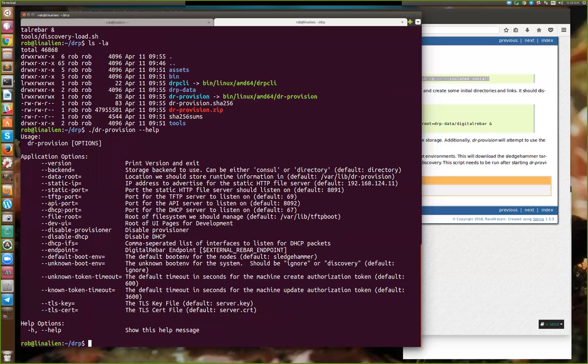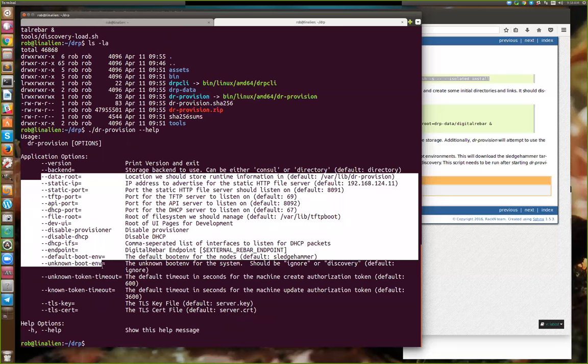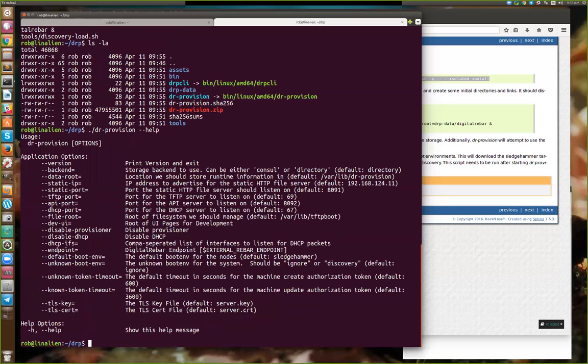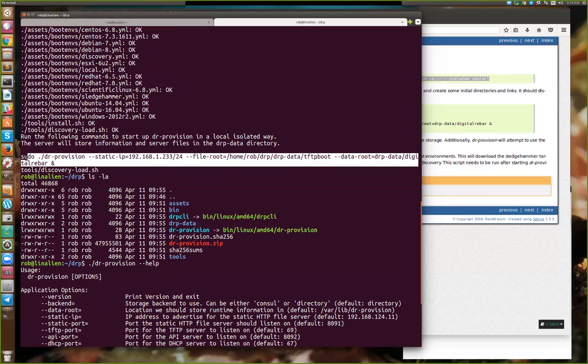I just brought up the help because obviously people are going to want to see there's a ton of options, things like that that you would have. I'm going to go ahead and run this.